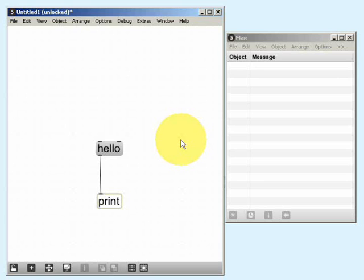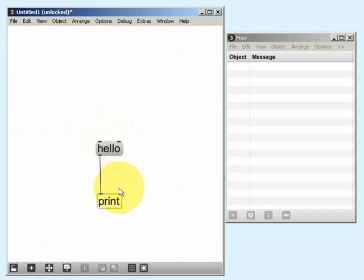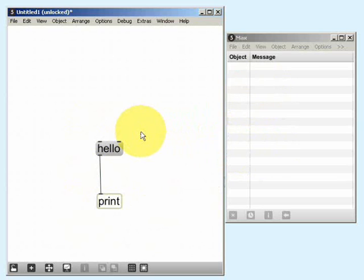Earlier on we said that everything in Max MSP essentially behaves like an object or like a message. It's very important to fully understand the difference between those two things, so in this tutorial we're going to have a look in more detail at messages and data. In this patch I have a message with the word 'hello' inside and one object, the print object, which allows us to display data in the Max window. A message is essentially a graphical box that you can click on with the mouse in order to generate data.